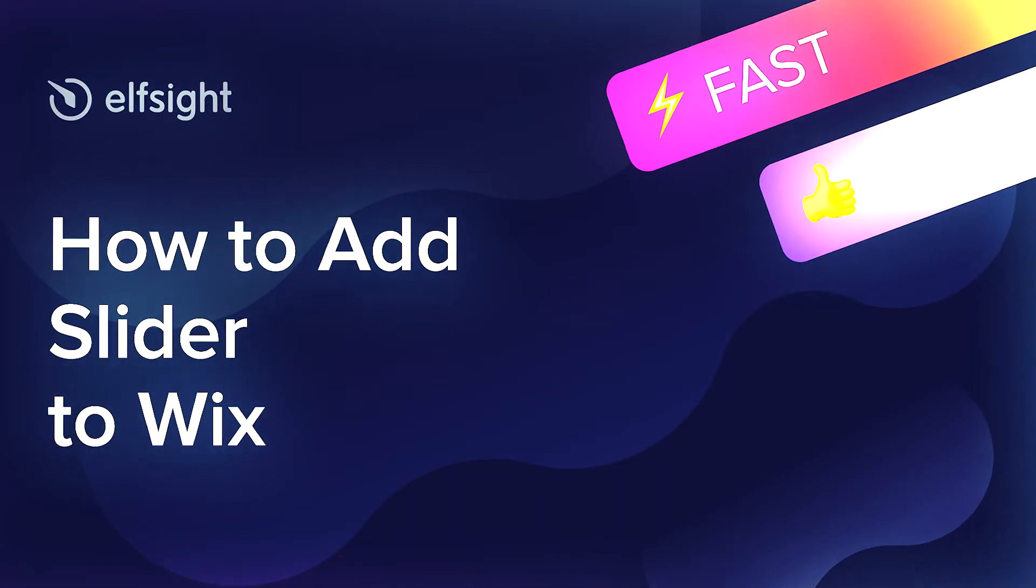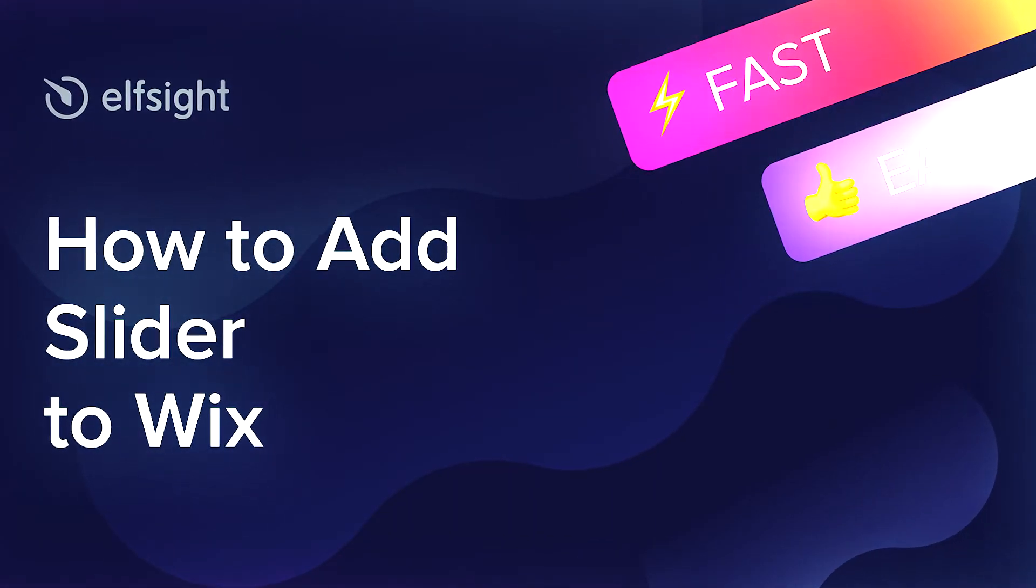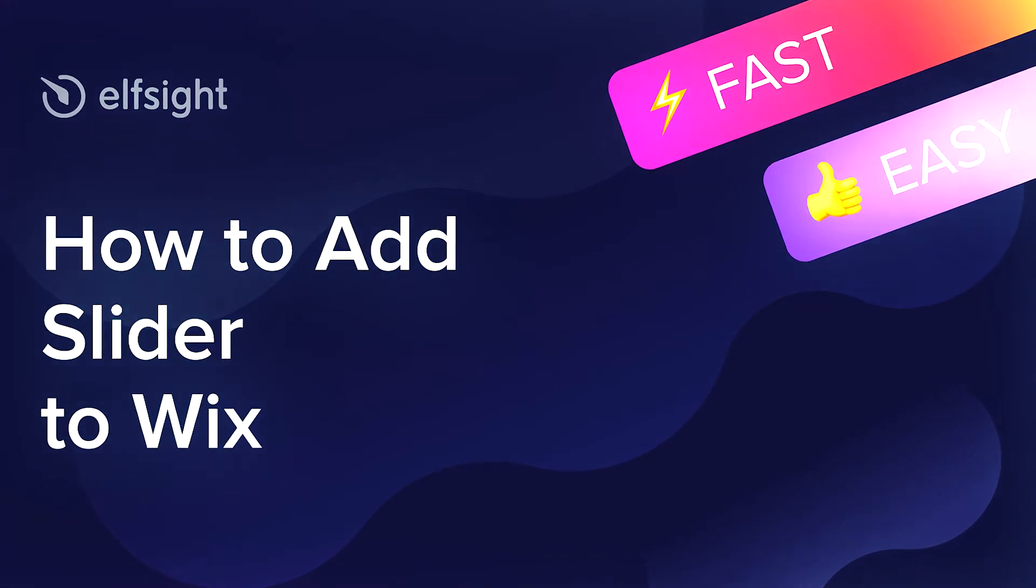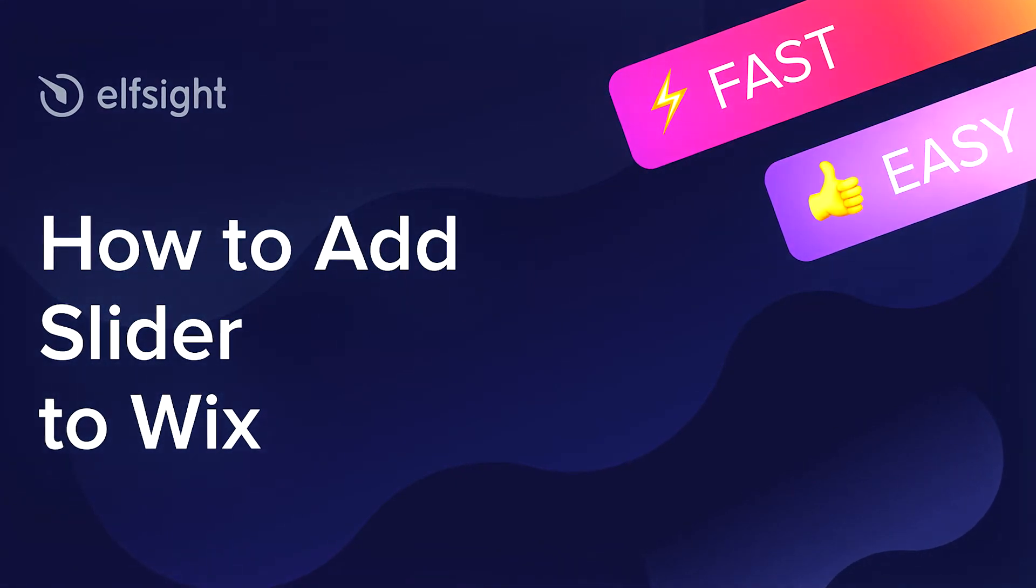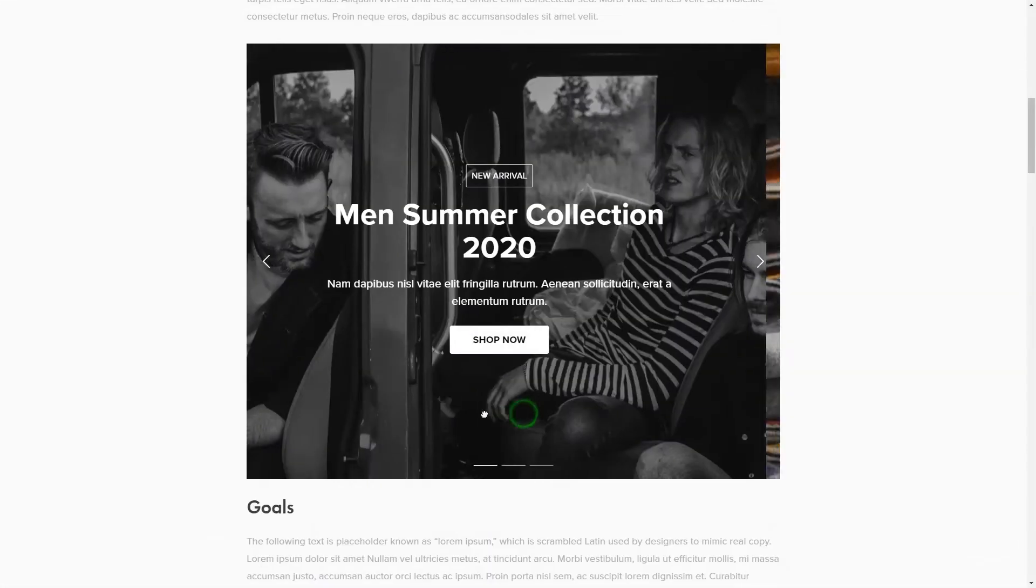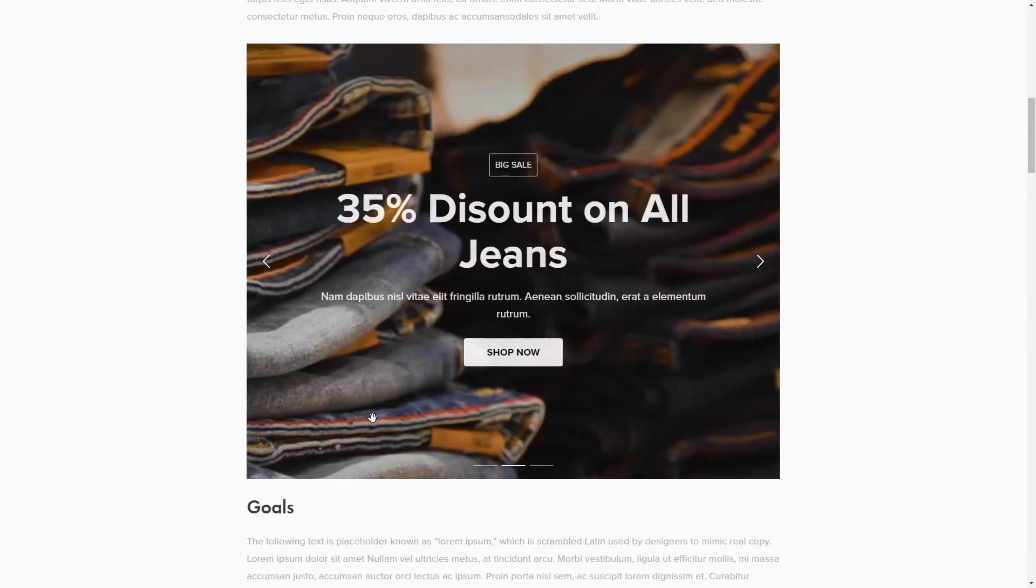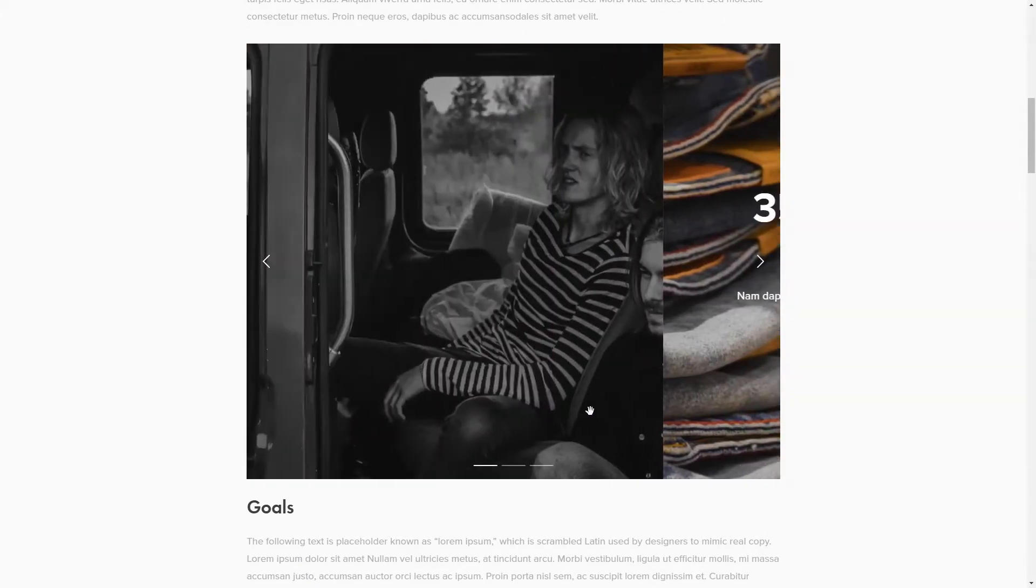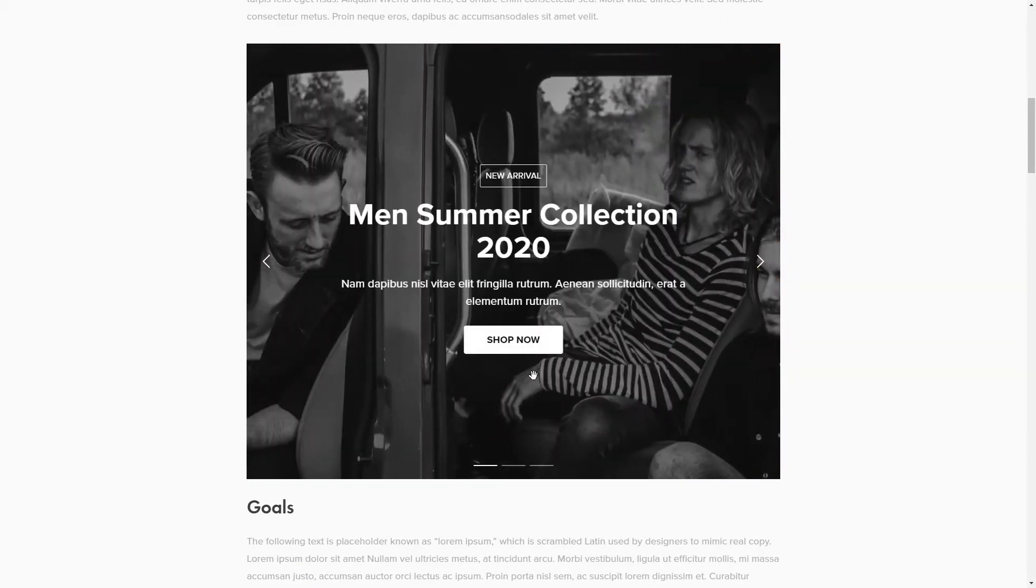Hi everyone, this is Victoria from Elfsight. In this guide, I'm going to show you how to add Slider to your website. It's only going to take a couple of minutes and you don't need any specific skills to do it.